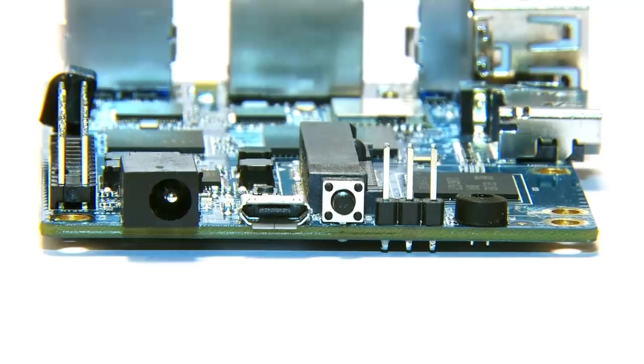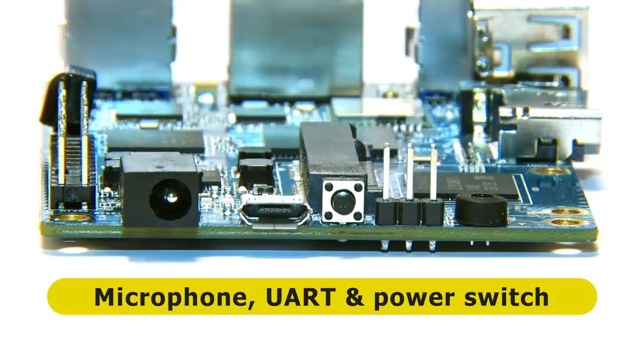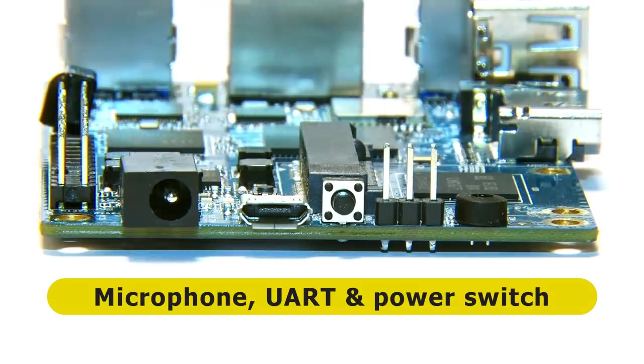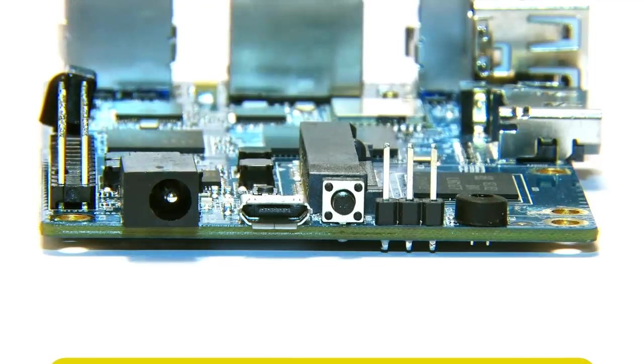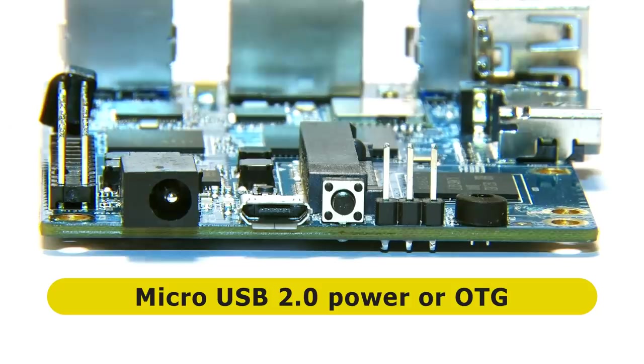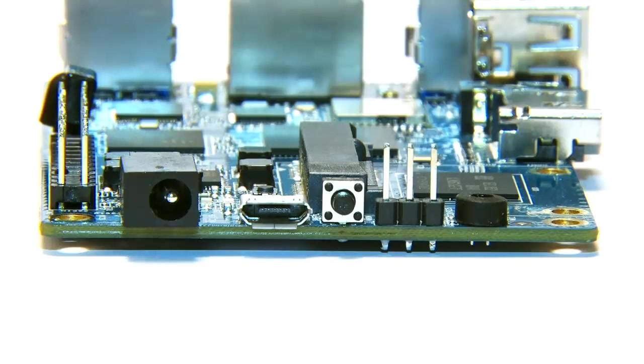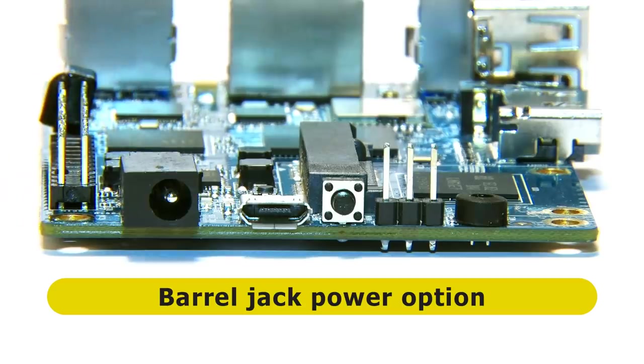Rotating 90 degrees to the second short edge, we find all kinds of things. Specifically, we've got an onboard microphone. We've got three pins here for UART connection for debugging. We've got a power switch, and then we've got this USB port, this micro USB 2 port. You can use that either to power the board or as an OTG USB 2, which means if you've been counting, we've got six USB ports on this board, two USB 2 and four USB 3. That's a lot of USB ports on a single-board computer. Finally, we've got a barrel jack power connector for powering the board.